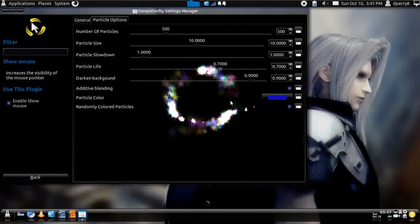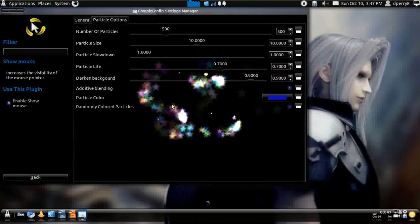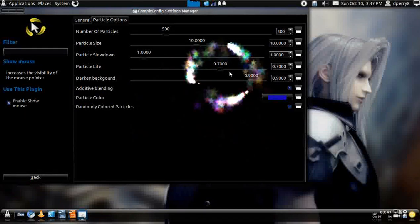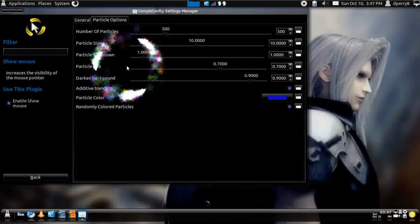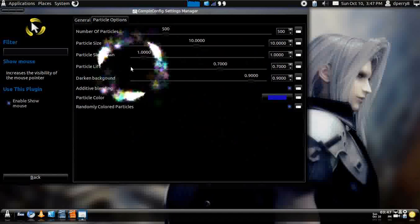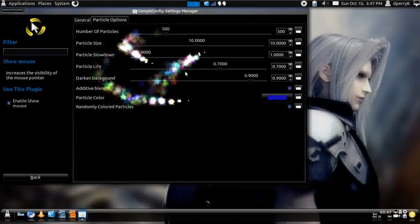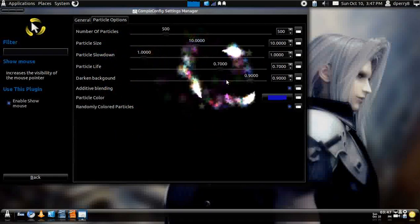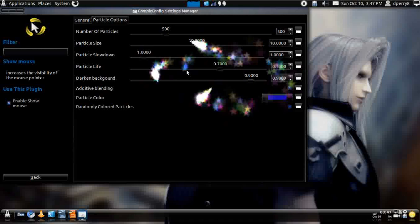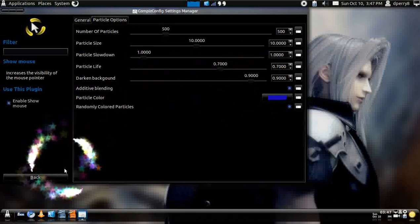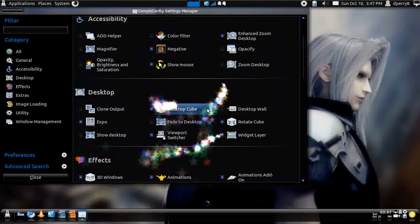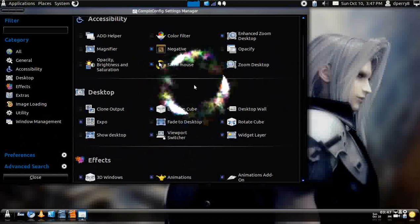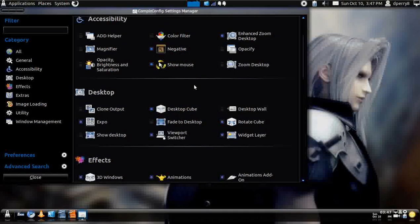You can also have random colors. So, it'll be like this rainbow-looking effect. You can adjust the part of how, the life of it, if it, how long does it last. And, you can also darken the background. That's a neat little effect. And, you can also just press Super and K again to get rid of it if you don't like it.